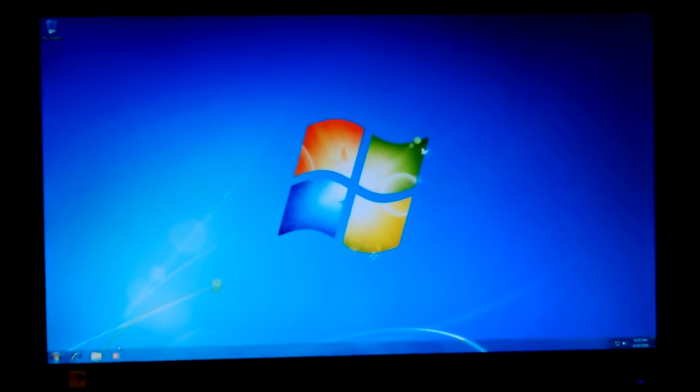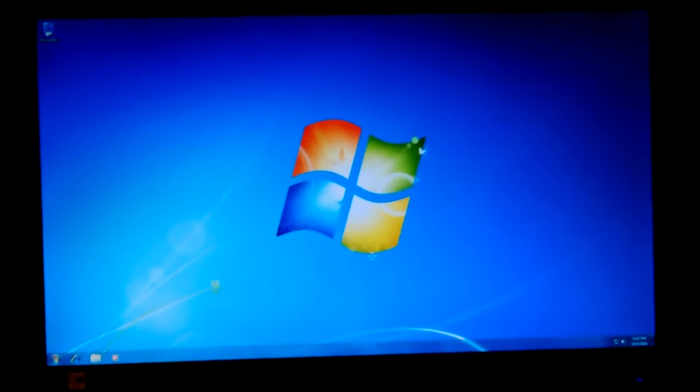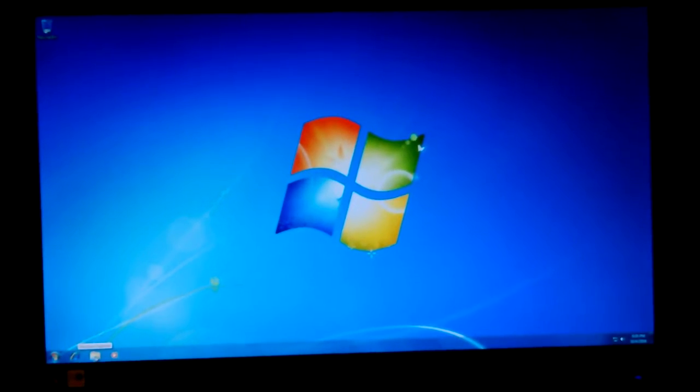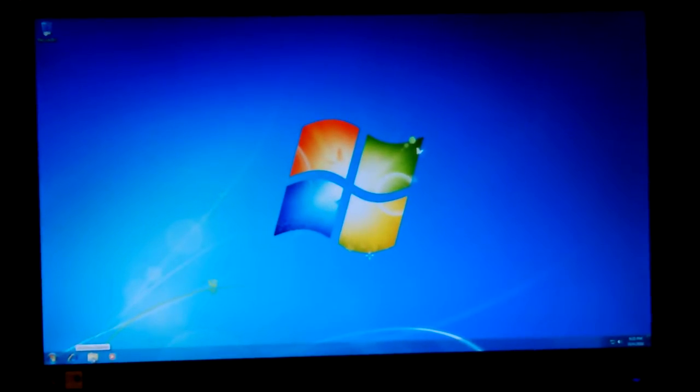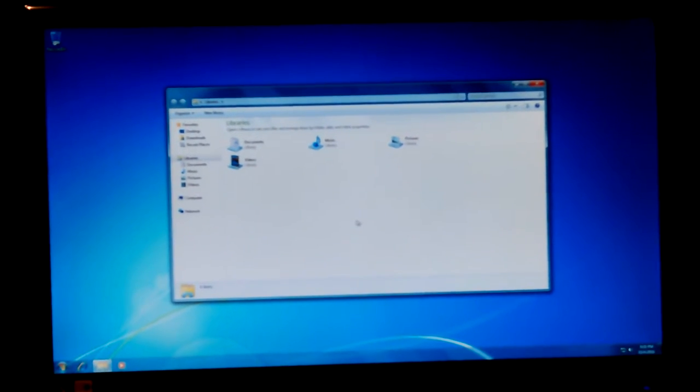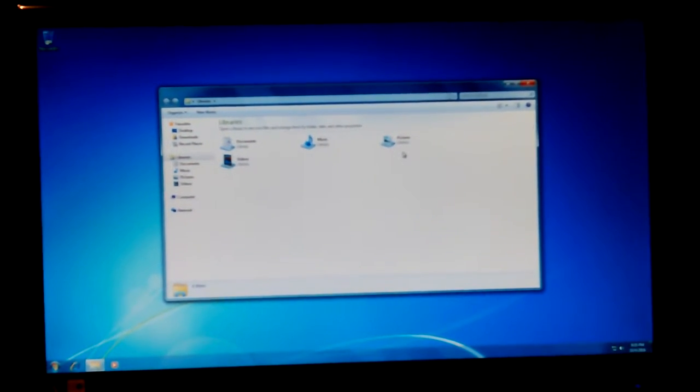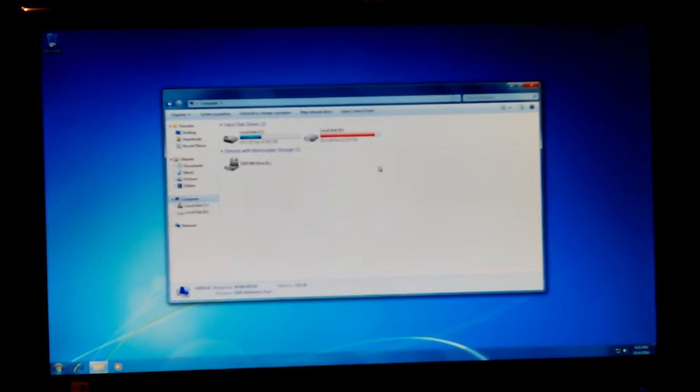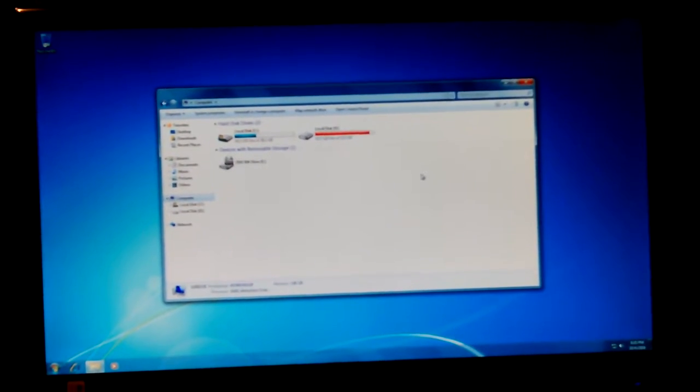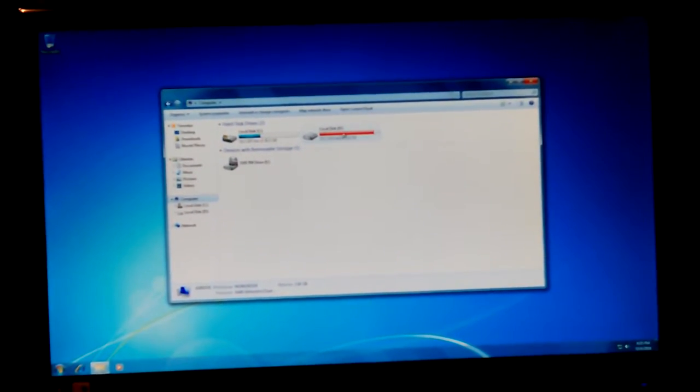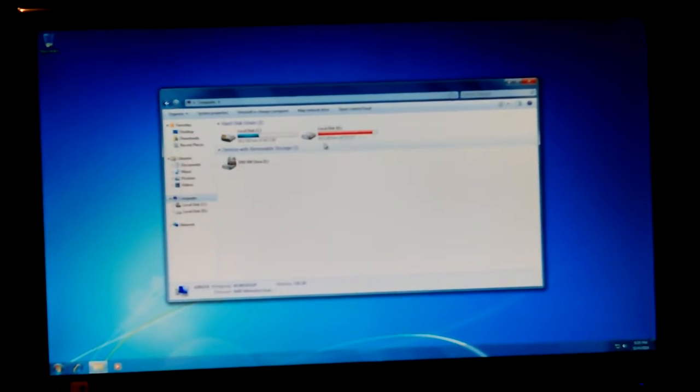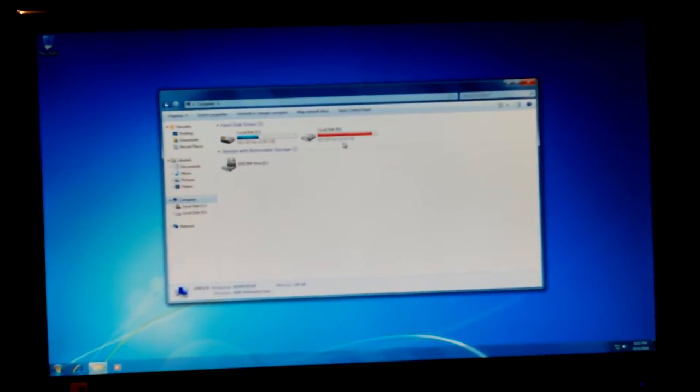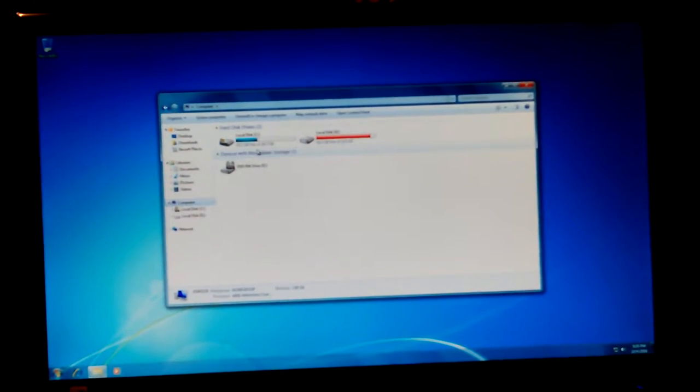One of the first things I want to do is put in GWX, like Get Windows 10 control panel. I want to make sure my original drive is still okay. Good, yeah. Local disk D, 19.3 gigabytes free. Okay, that's this.